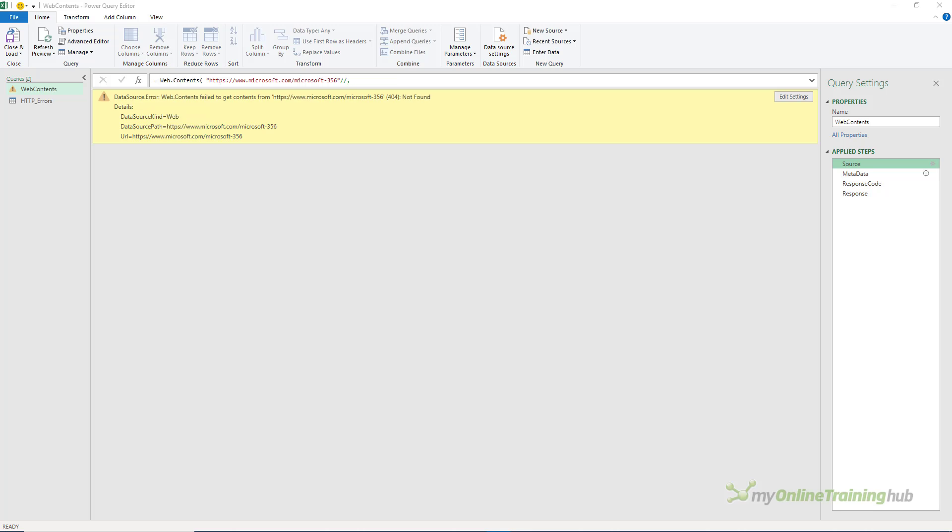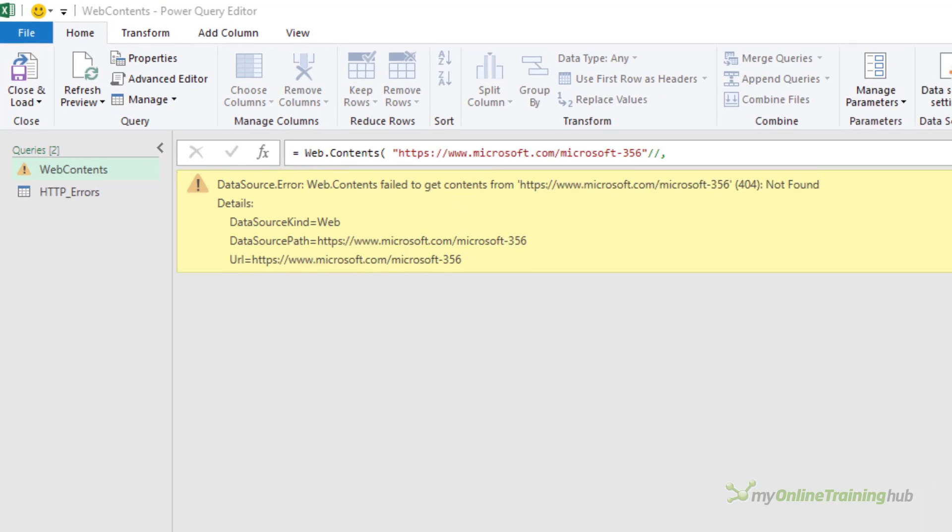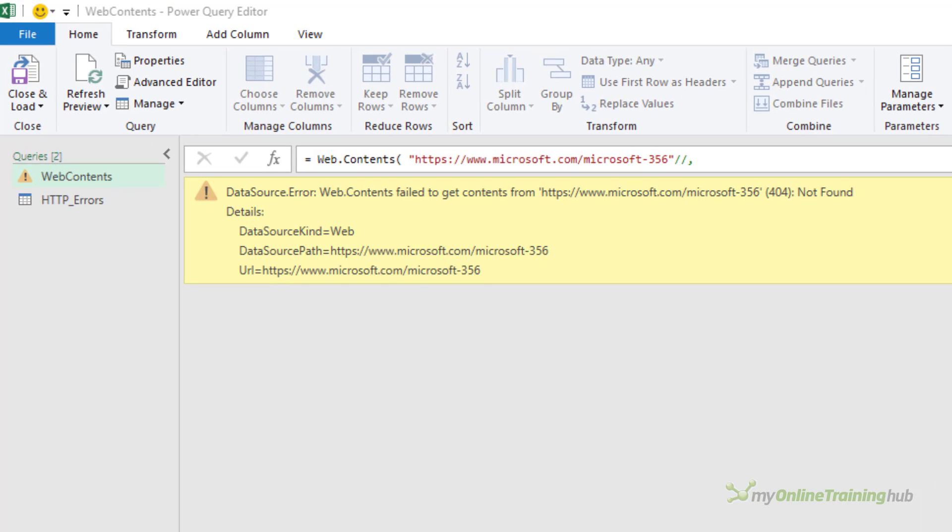If your request for data results in an error the web server or the API will generate an error which is returned to Power Query. The default behavior for Power Query is to then spit out a message like this. If you're not familiar with HTTP or this type of error then this can be confusing. What exactly is the problem here?